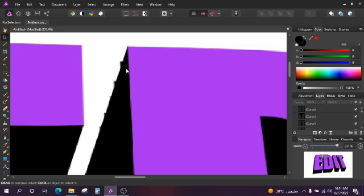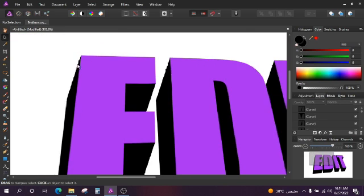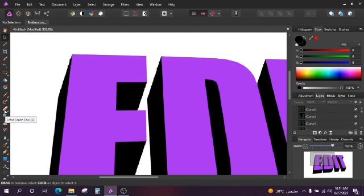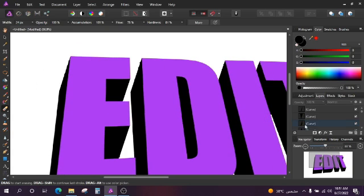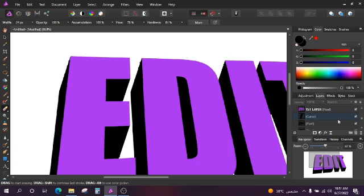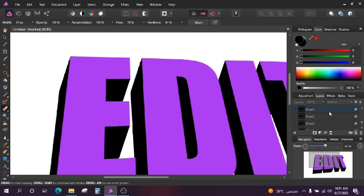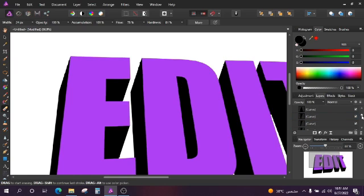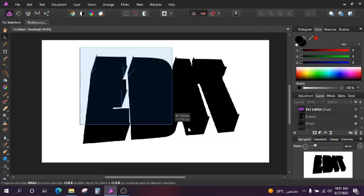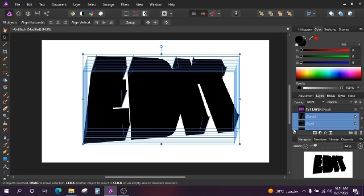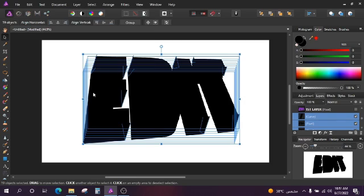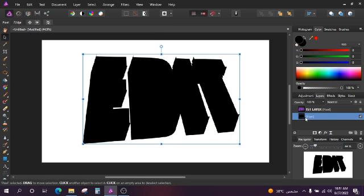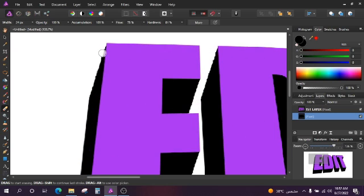As you can see there are some areas here, so we can use the eraser. Check it. We will merge it. Merge selected. So there, it's now one. Then we'll restore the first name. So it's OK.